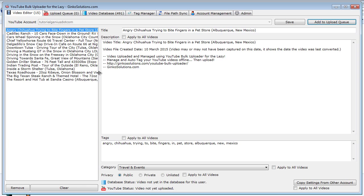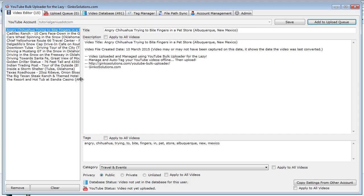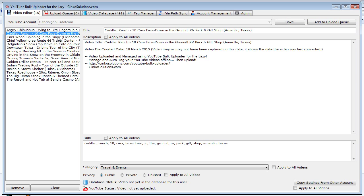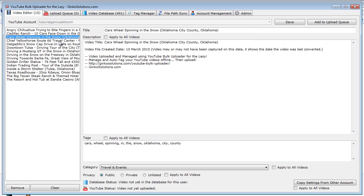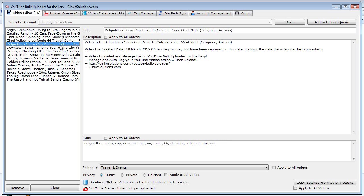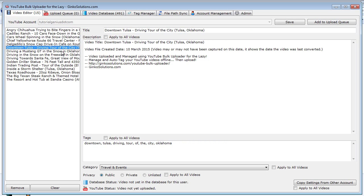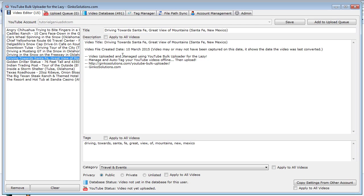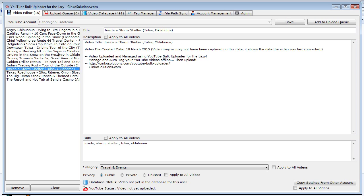If the videos are already in the database in this application, it will prompt you and say hey they're already in here, or hey you've already actually uploaded these to YouTube. This is down here. So video not yet in the database for this user and the video is not uploaded. So we know we haven't uploaded any of these videos before. You can toggle between the different videos by just clicking them in the list here, and you can change various settings here.